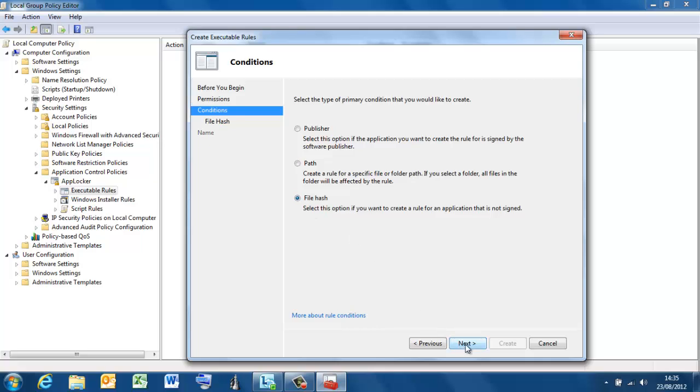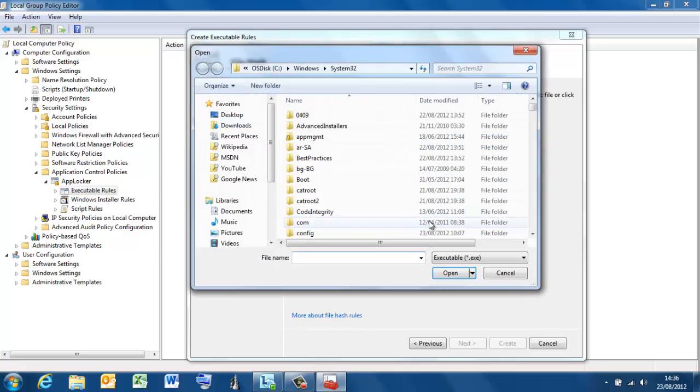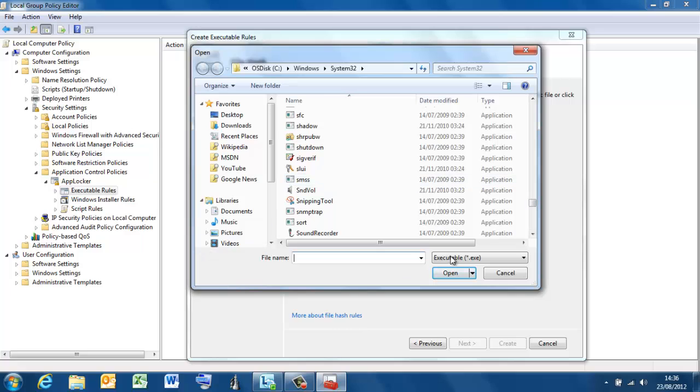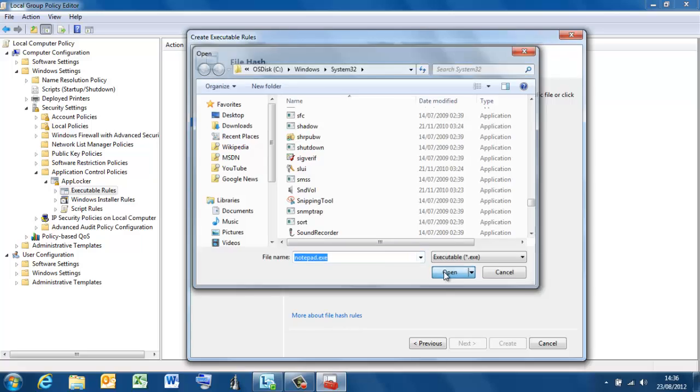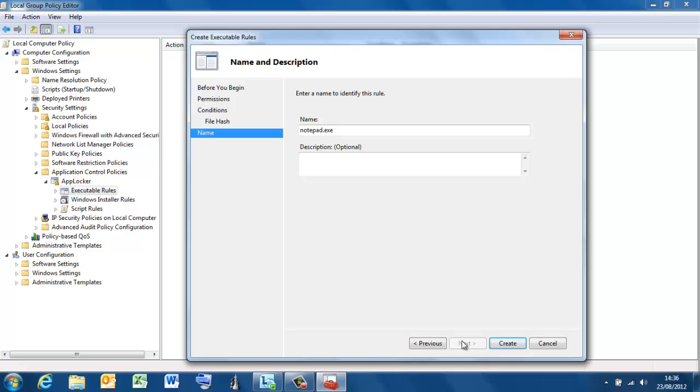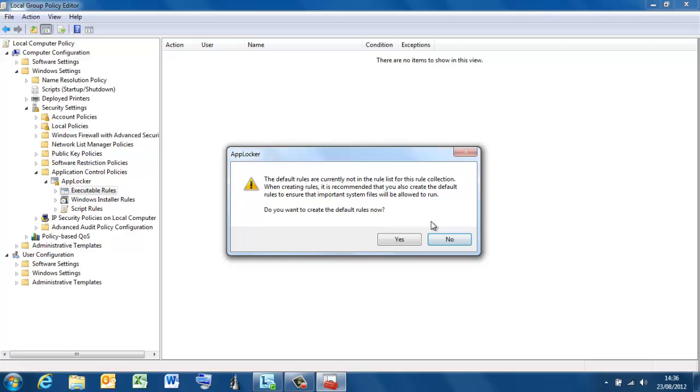So why not, let's do a file hash. Bear in mind, if I go for Notepad, I'm going to restrict it from being run by anyone, and if I went for path, I've got two of them, Windows and System 32. So I'm going to go file hash. Wherever someone copies that executable file to in the system, it will be restricted from running. Press files. Already in the system32 directory. That is the file to block. There's your warning. Default rules are not currently enabled, so do I want to create them?